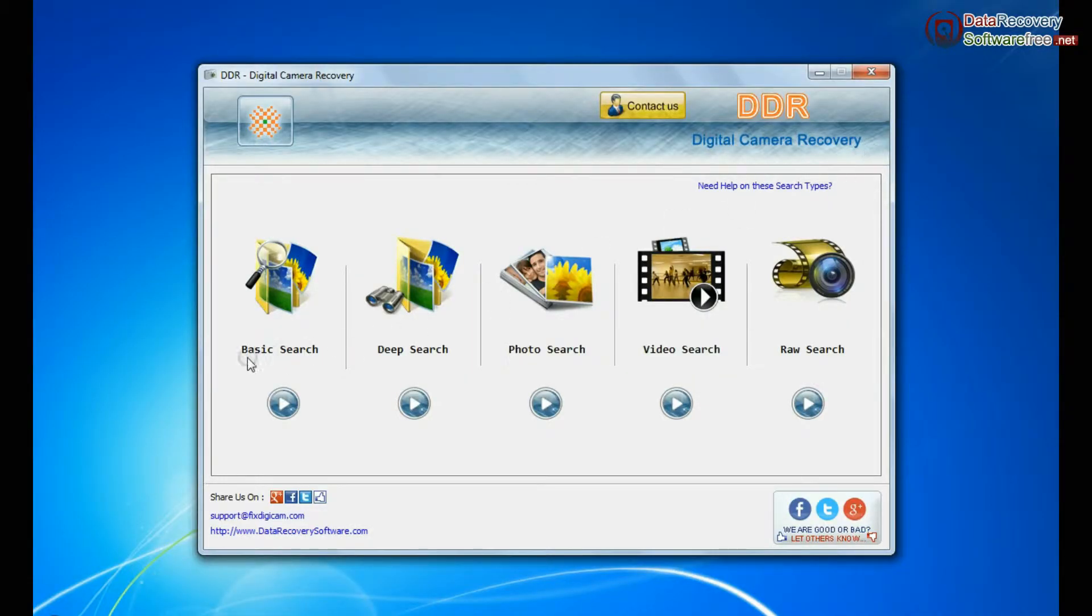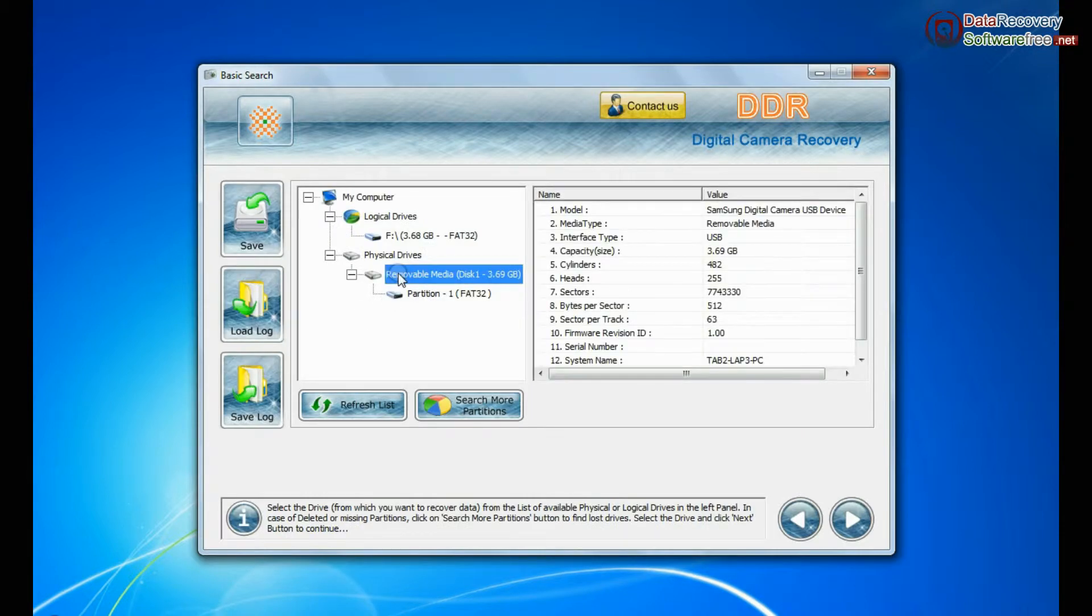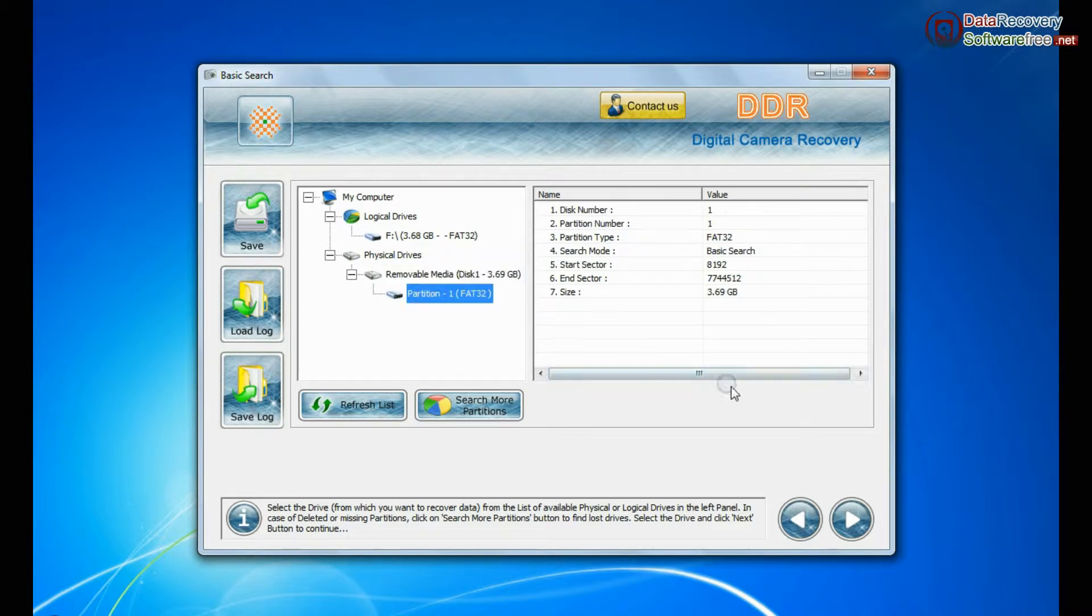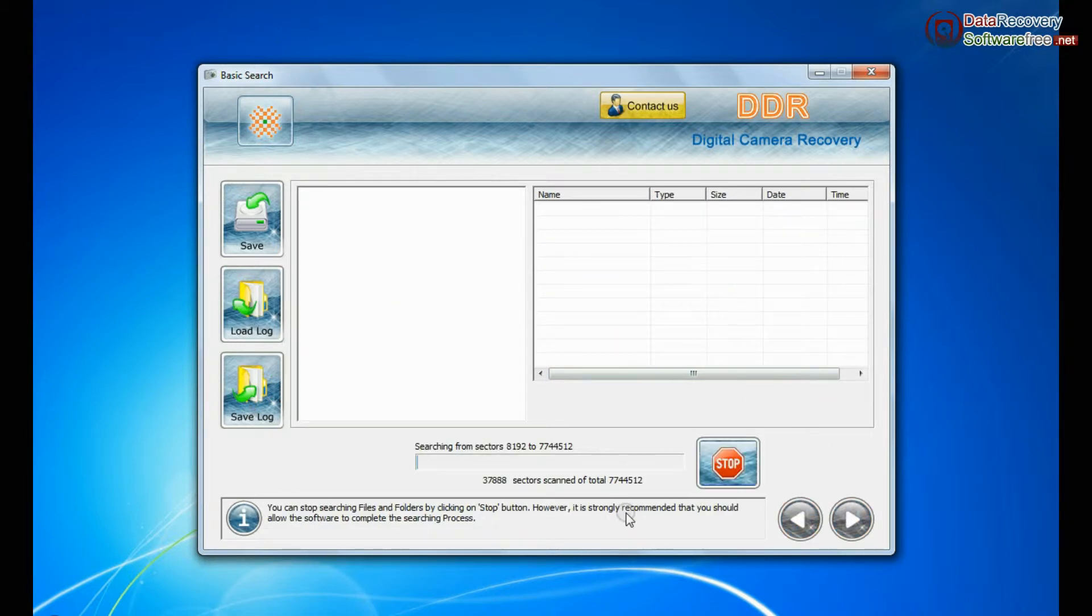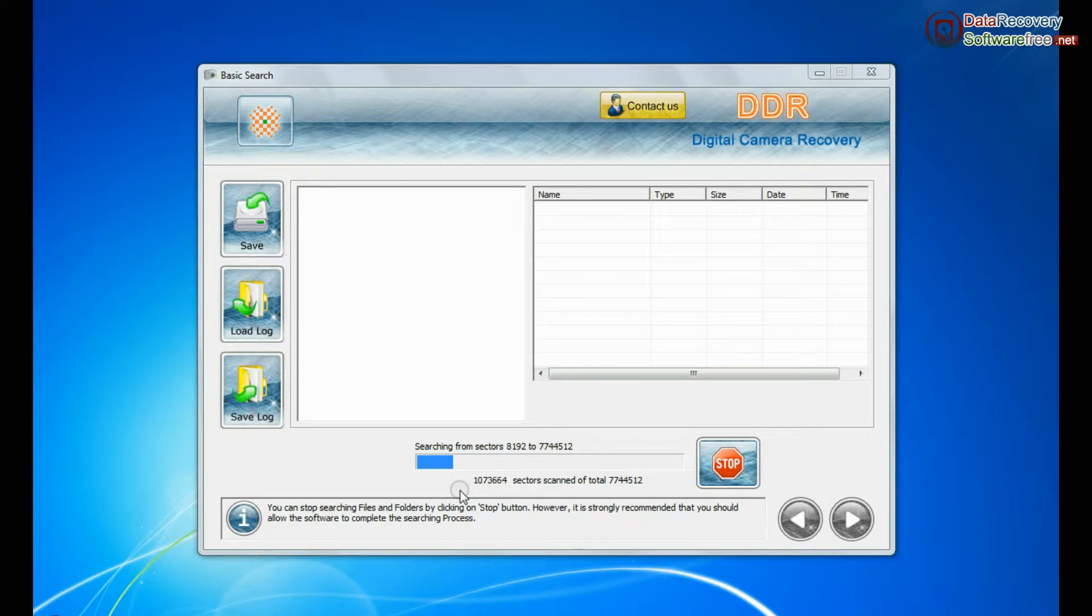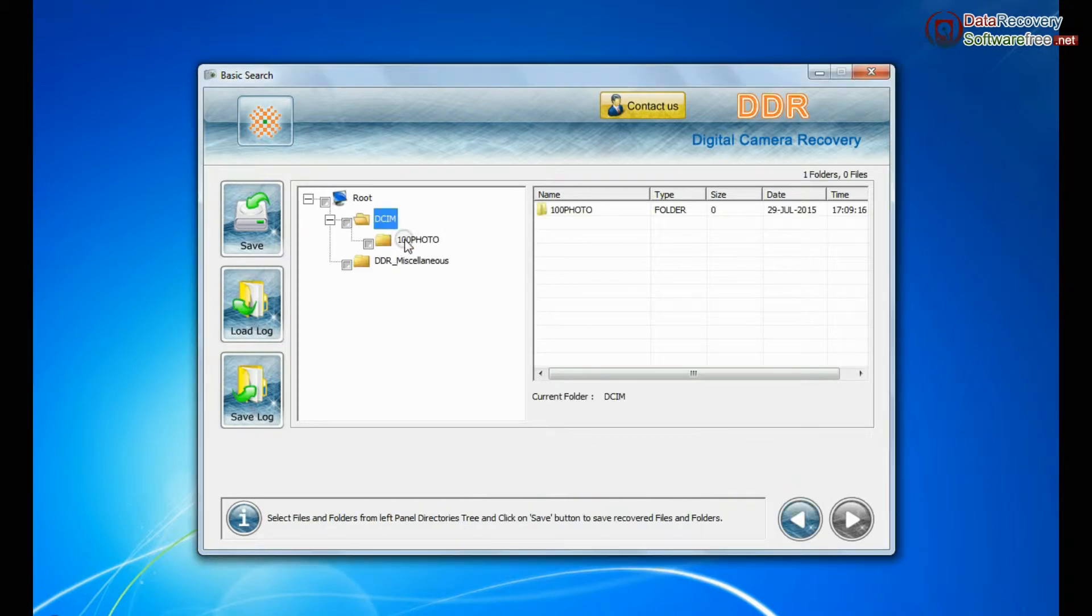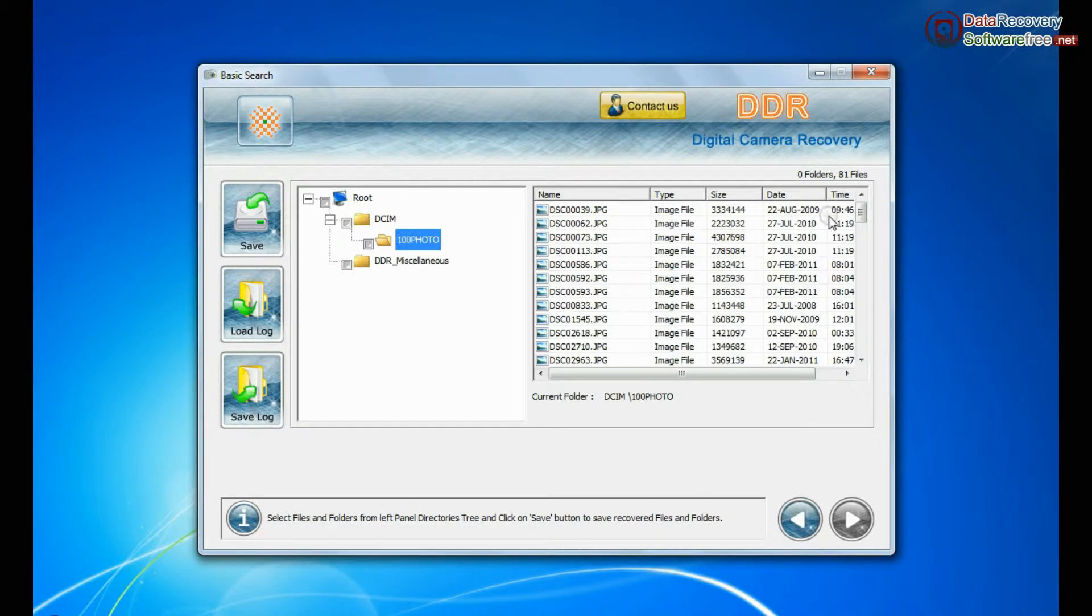Software has 5 recovery modes: Basic search, deep search, photo search, video search, and raw search. Select any recovery mode and continue. Basic search is quick and recovers data in most common data loss cases on the basis of fundamental partition parameters. Data recovered successfully.